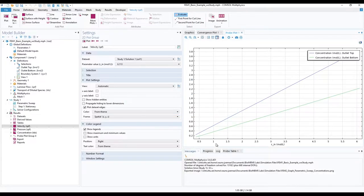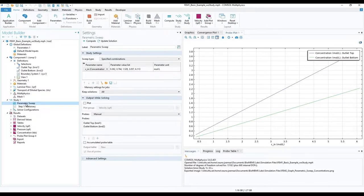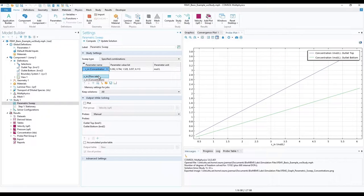Having seen what impact or lack thereof the changing input concentration had on our model, let us see what effects can be seen with changing flow velocity. We have the option to change the existing parameter. We could change it to velocity.